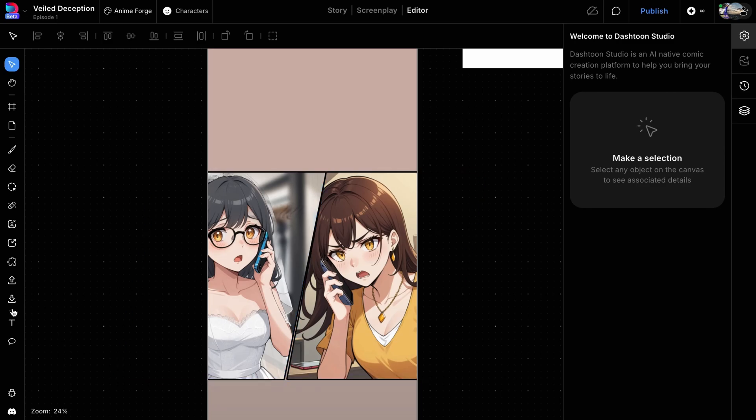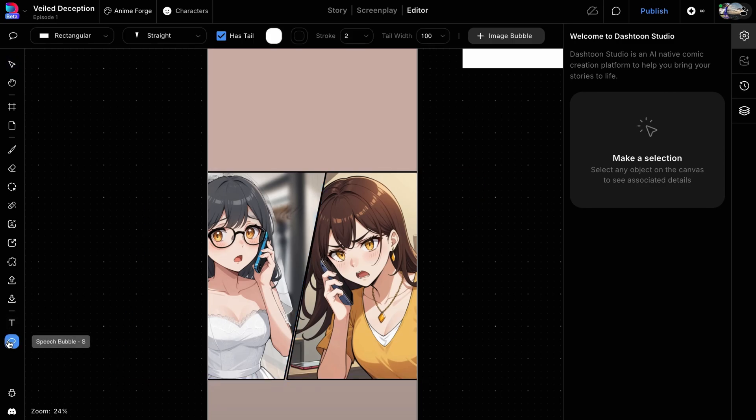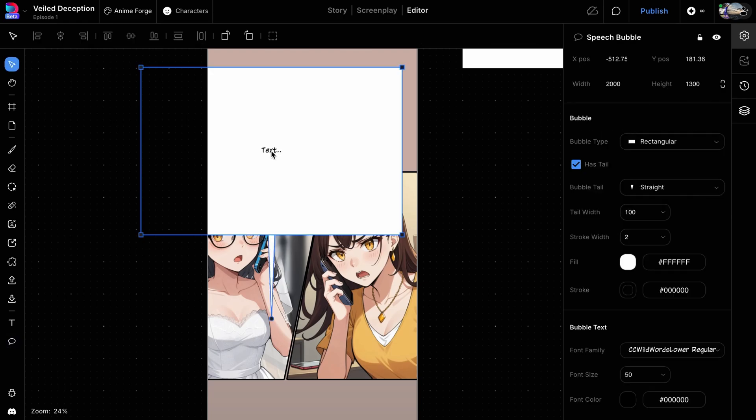Click on the speech bubble icon at the bottom of the left toolbar, and then click anywhere on your canvas or inside the page to add a speech bubble. Once you add or select a speech bubble, you'll see its settings panel on the right side of your screen. Here, you can customize the bubble's type, tail direction, tail width, stroke, color, and text options.